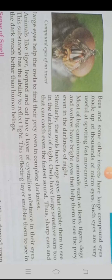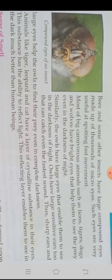Bees and some other insects have large compound eyes made up of thousands of micro eyes. Such eyes are very useful for spotting fast movements.